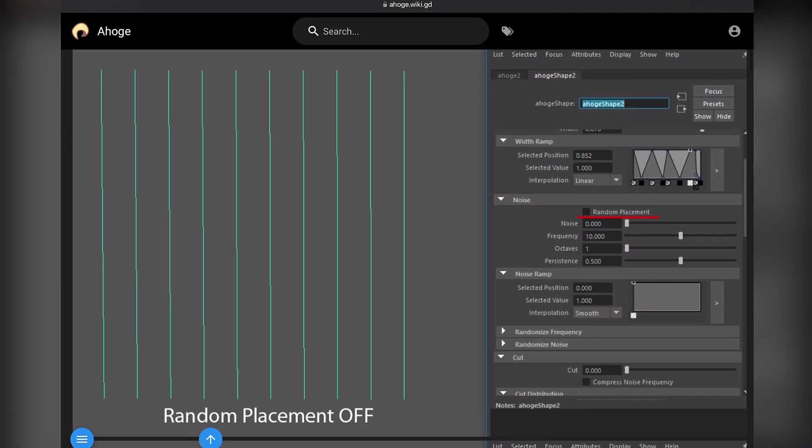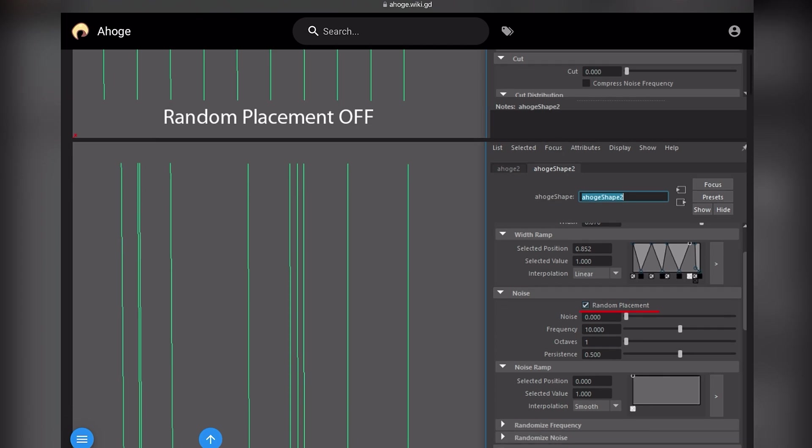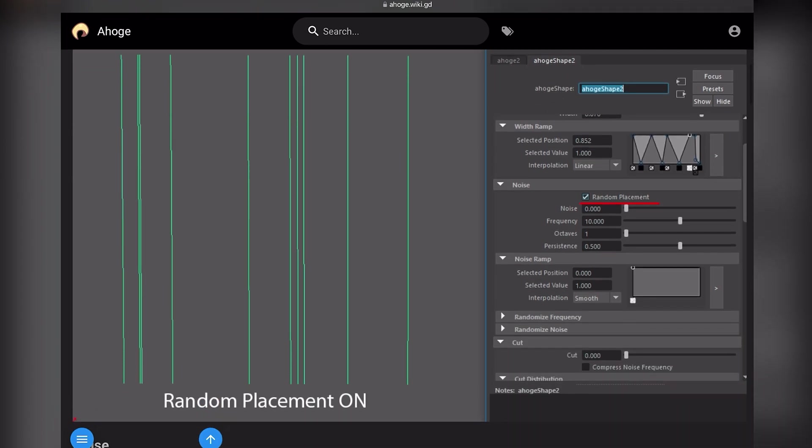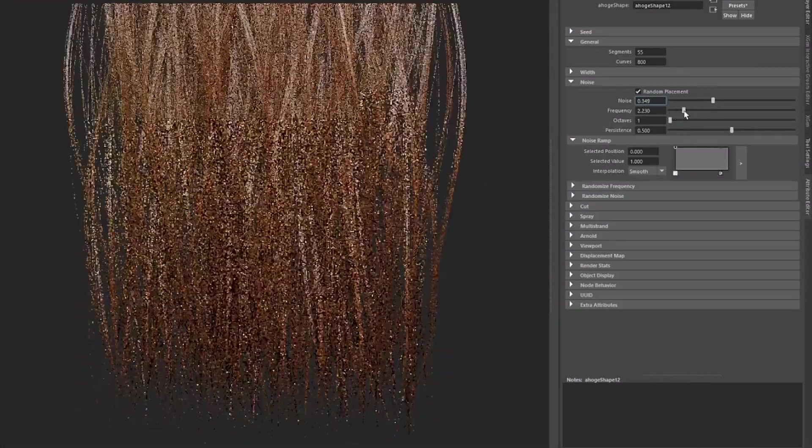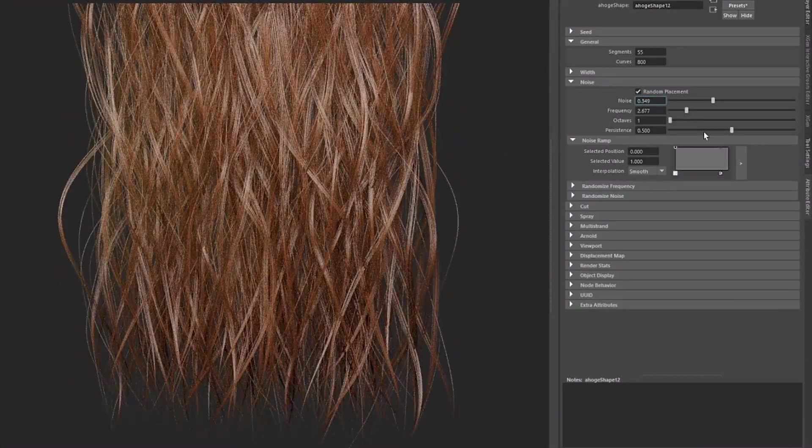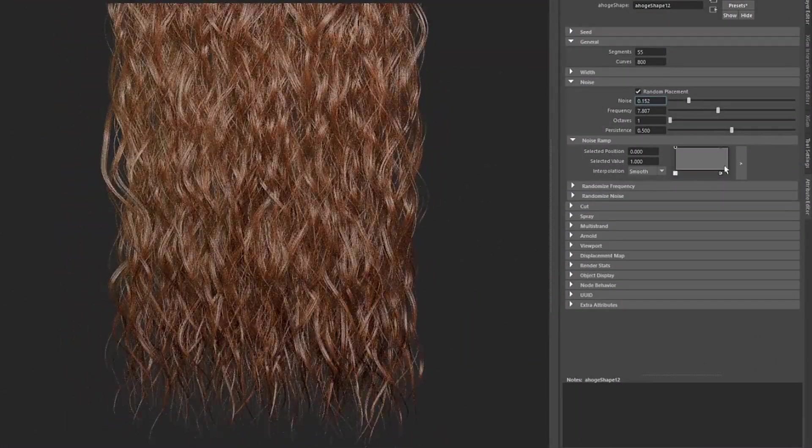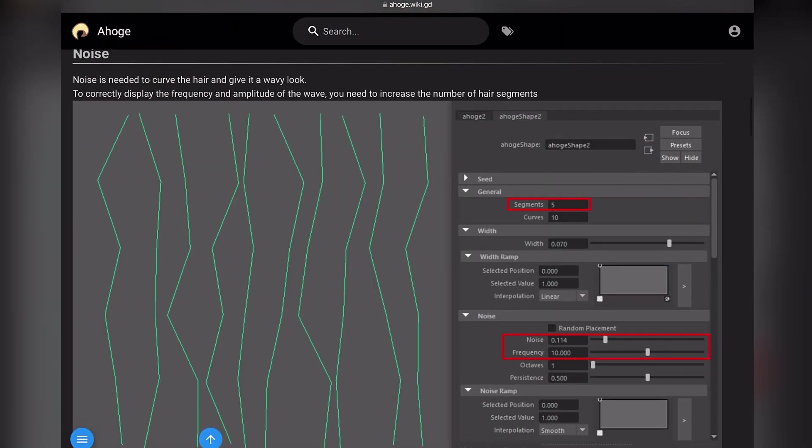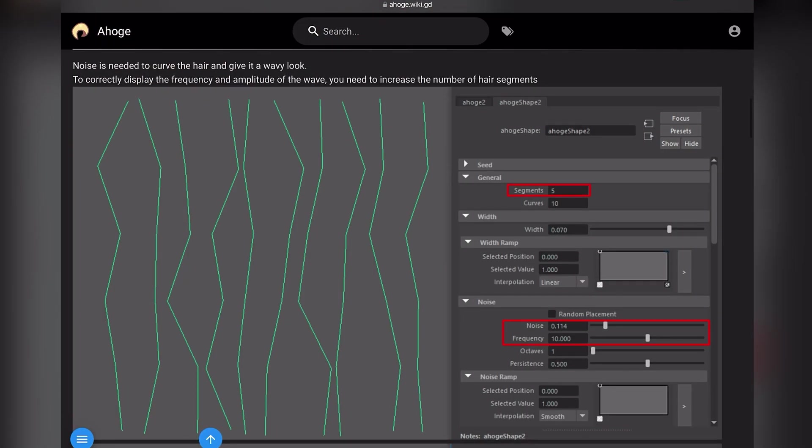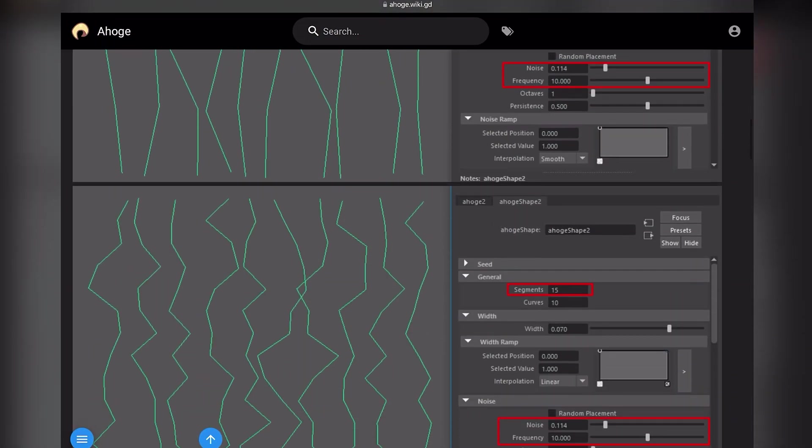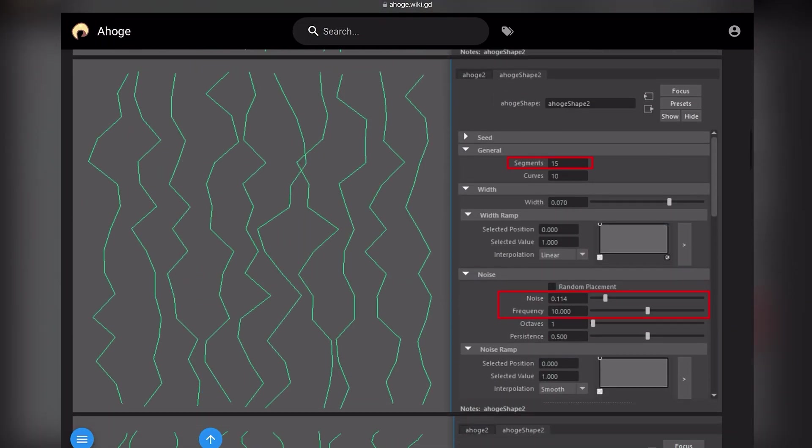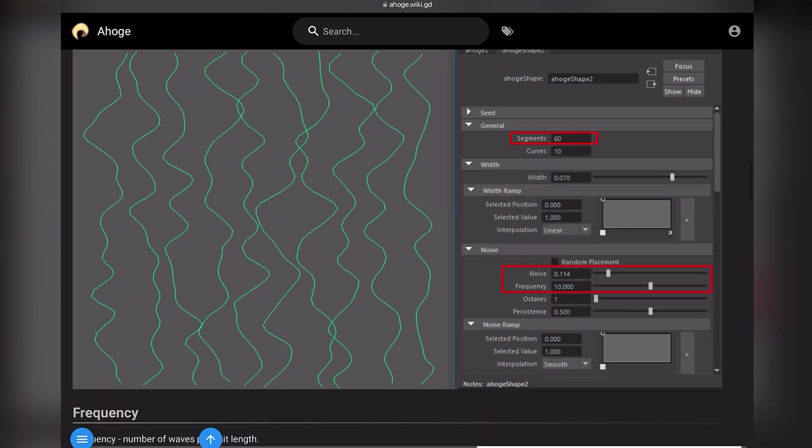Random Placement. If you enable the option, the hair placement will be chaotic. Noise is needed to curve the hair and give it a wavy look. To correctly display the frequency and amplitude of the wave, you need to increase the number of hair segments.